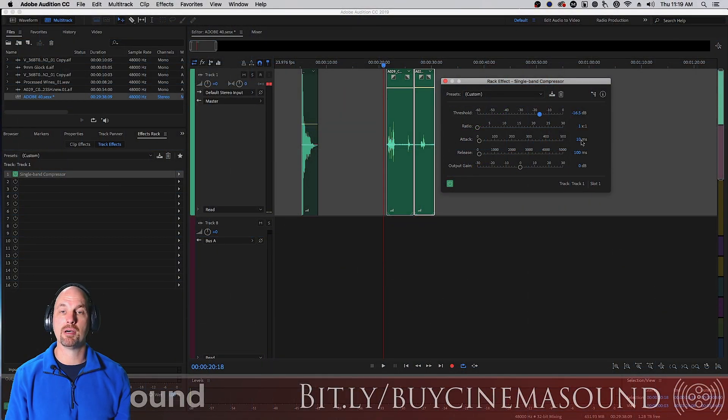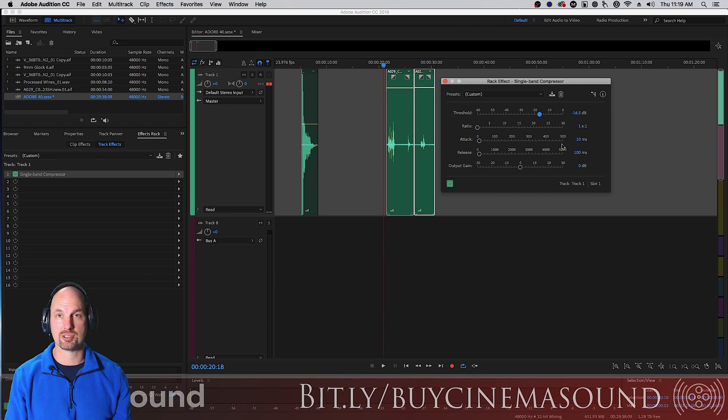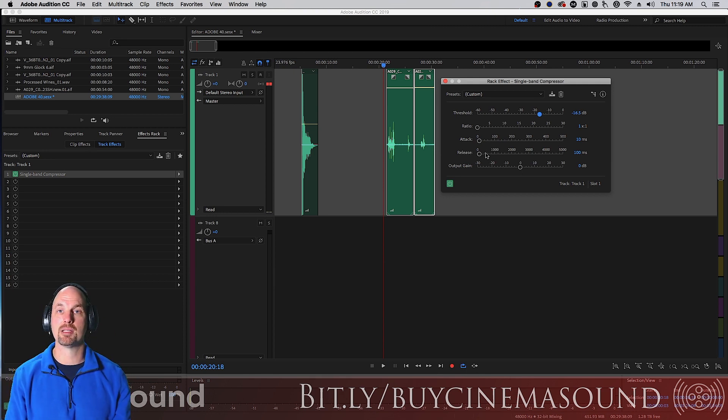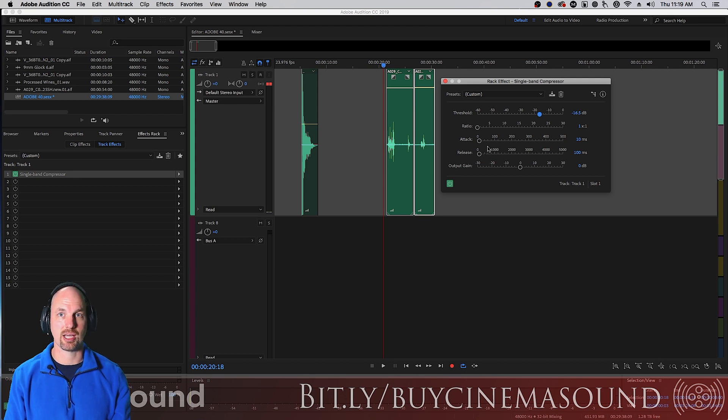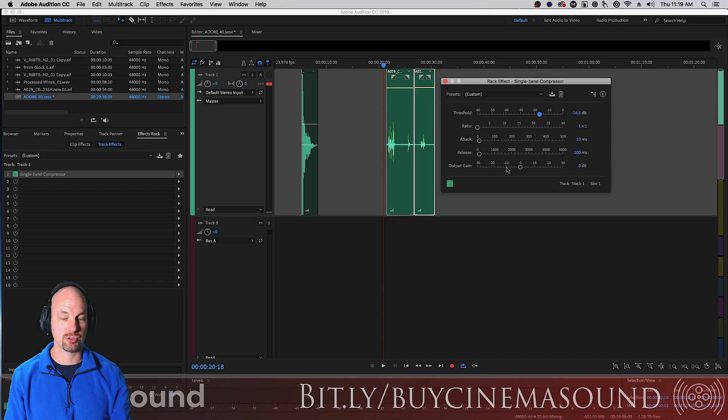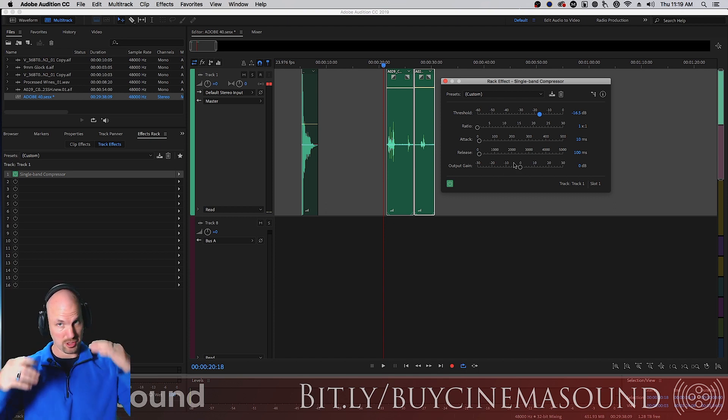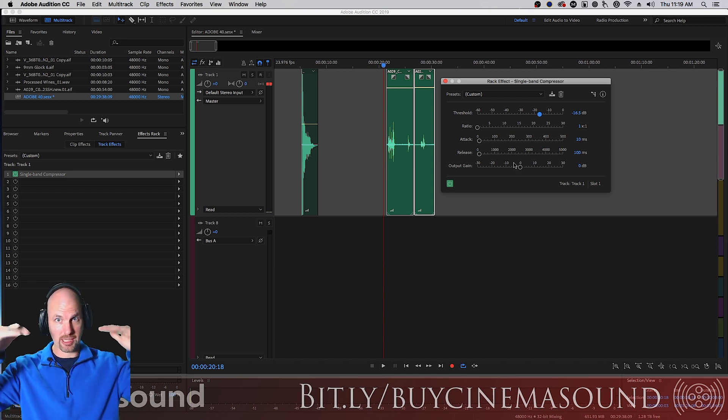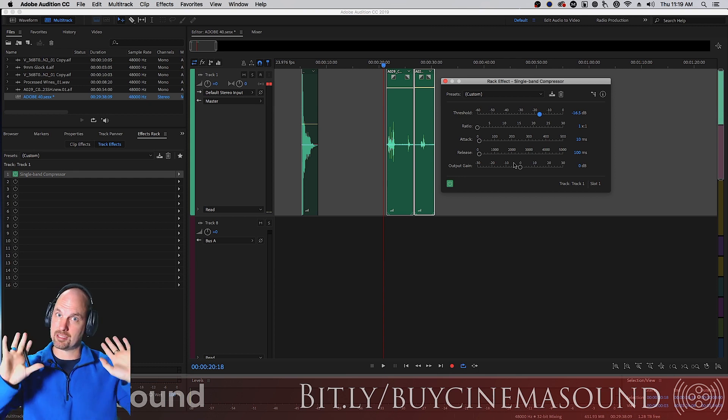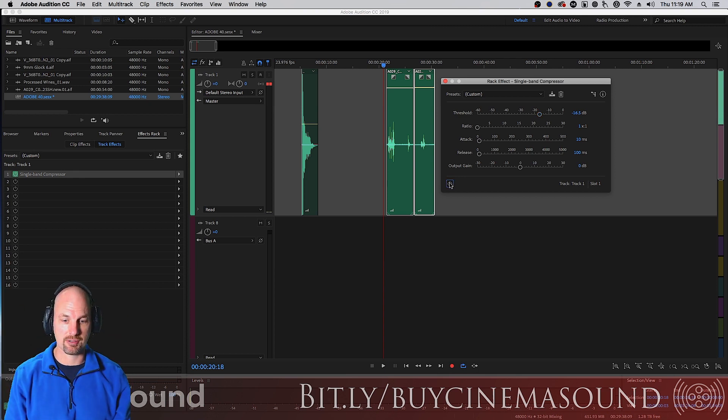Attack is how many milliseconds before the compressor starts working once the sound crosses that threshold. Release is how many milliseconds before the compressor releases the sound once it goes back under the threshold. And then here's the output gain that you can boost or cut because as a compressor, we're generally bringing volume down, so we'll need to compensate for that.